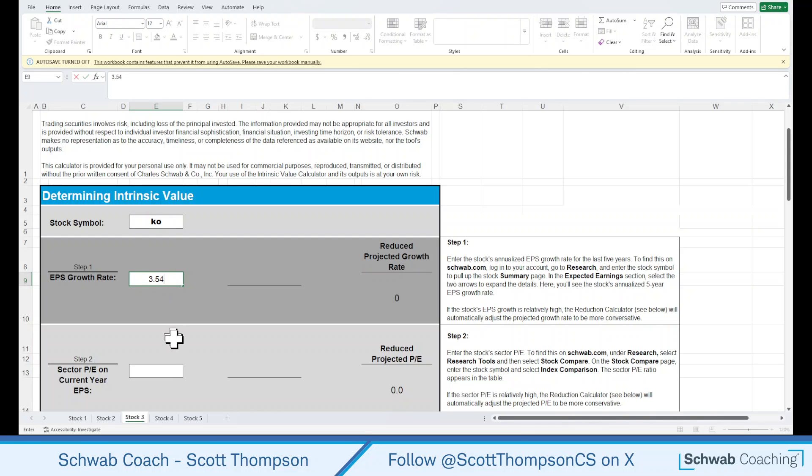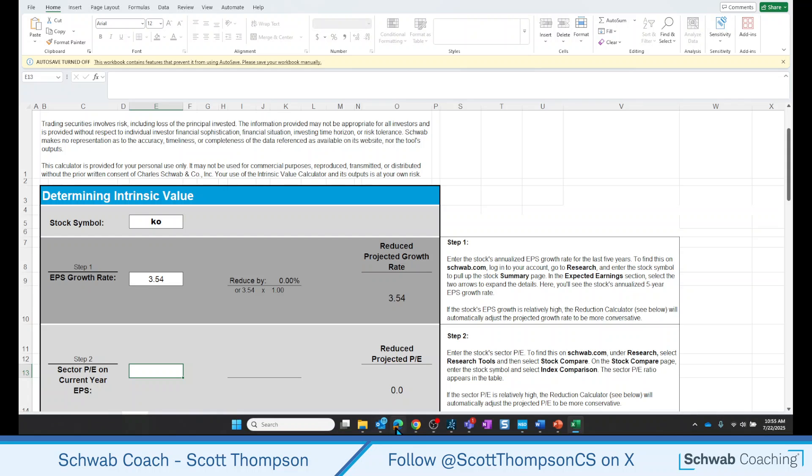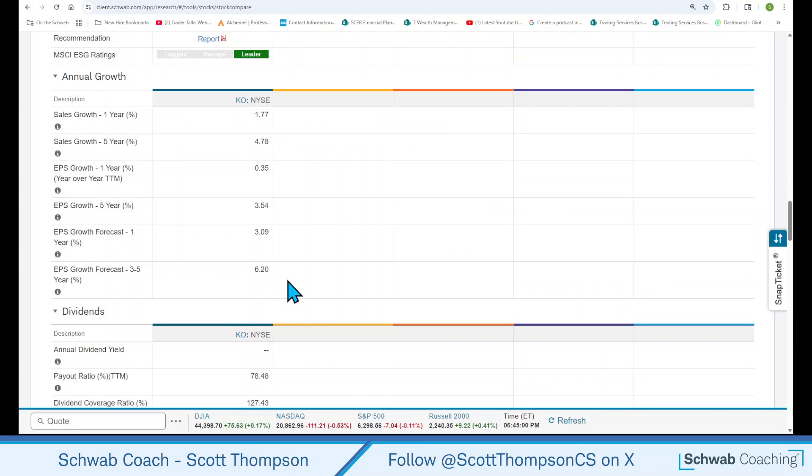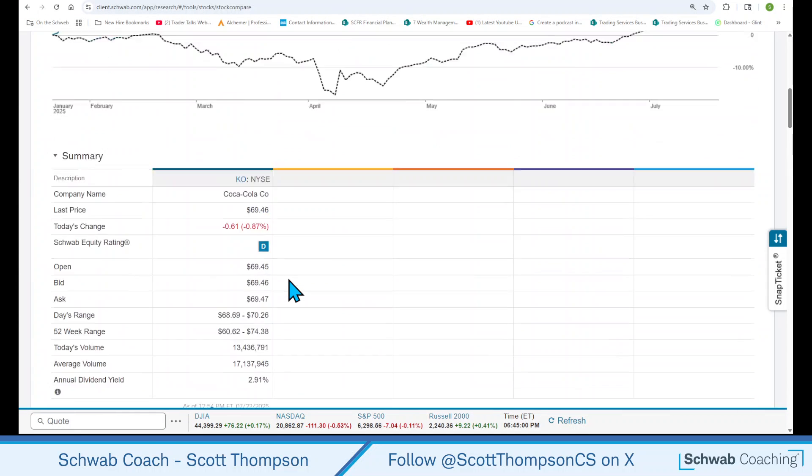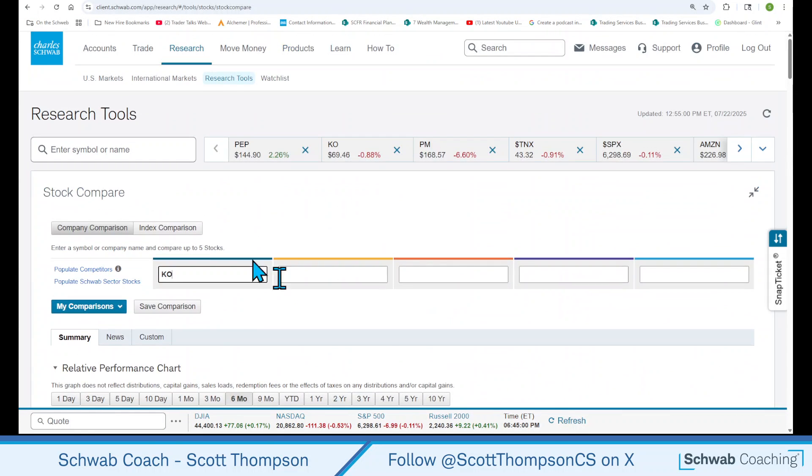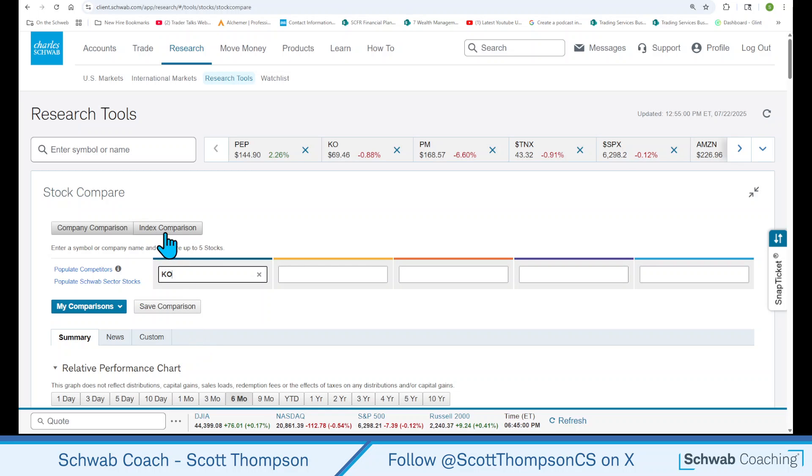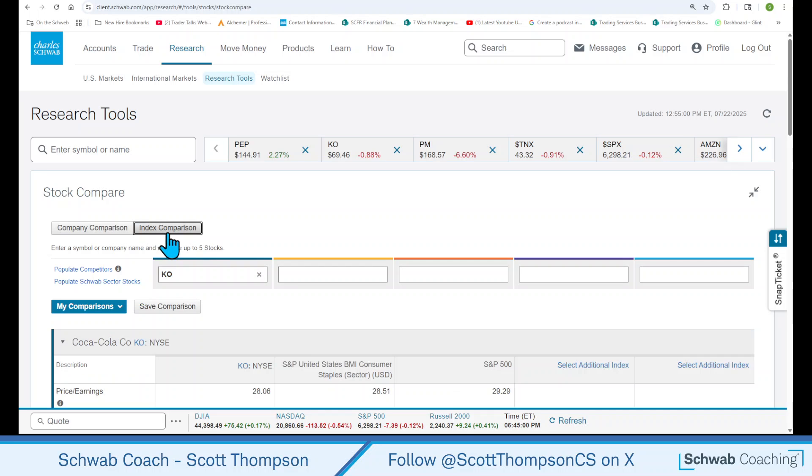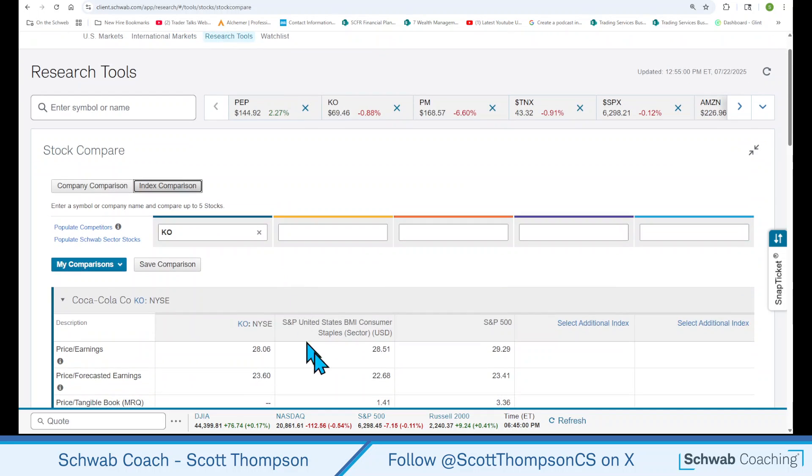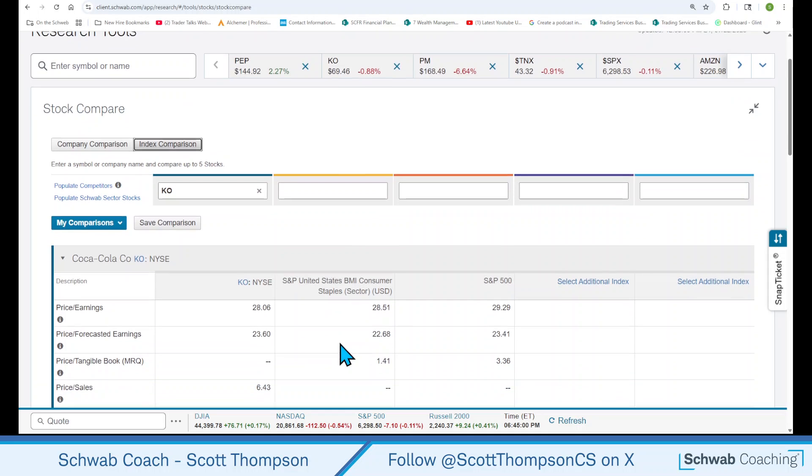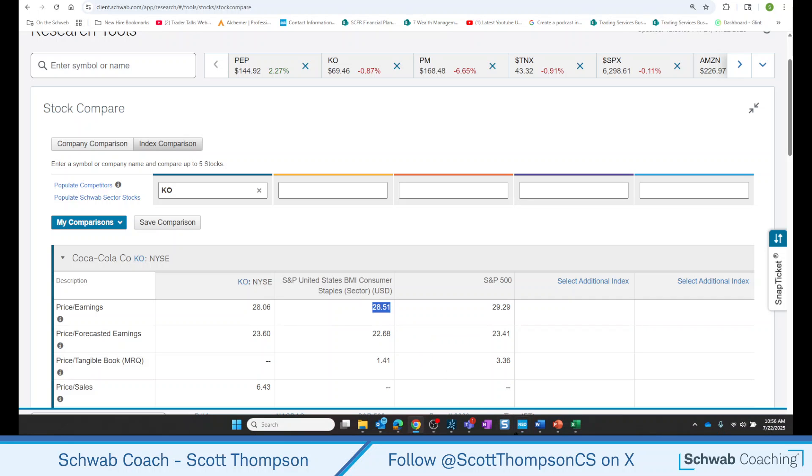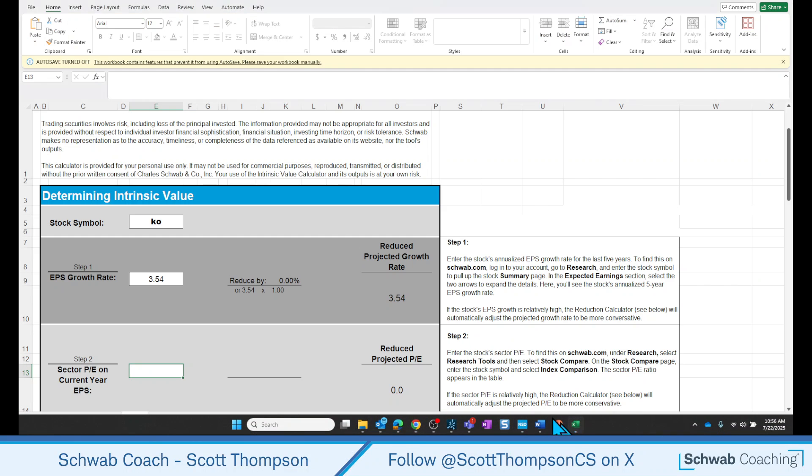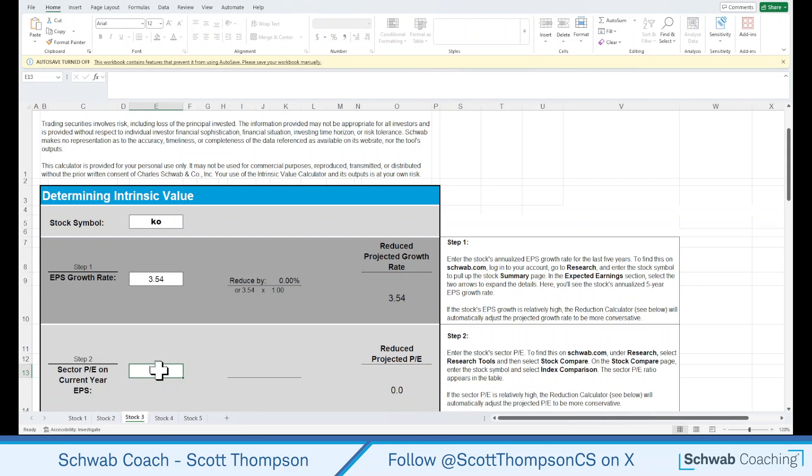3.54. And then we need the sector PE. Well, that's on the same place that we just got that information. So go back, scroll back up to the top of the page. And where it says Index Comparison, this will load in the sector that Coca-Cola is in, which is consumer staples. And we need this number just right here at the top, 28.51. Let's put that number in the calculator for the sector PE ratio, 28.51.